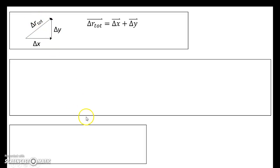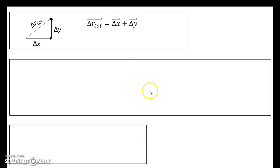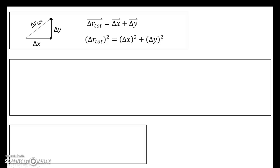If we want to find the magnitude or the value of delta r alone — the actual numerical value — we don't use this equation. The top equation shows how we connect the vectors tip to tail. Here's the equation we use for the magnitude alone: it's the Pythagorean theorem.